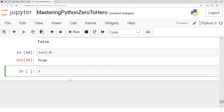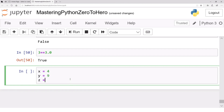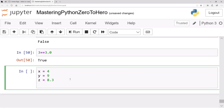Now let's set up some variables: x = 4, y = 9, z = 8.3, and r = -3.